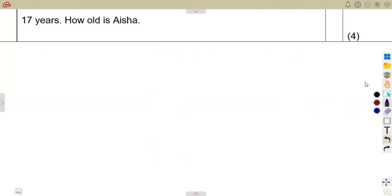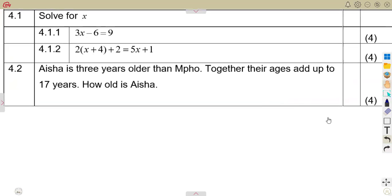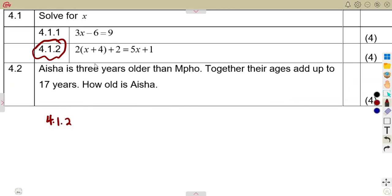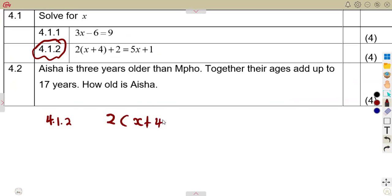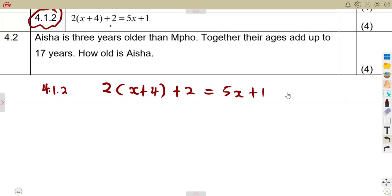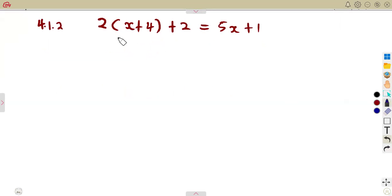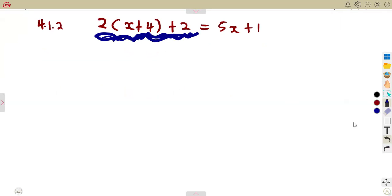That is how you can check if you're going in the right direction. Under exam conditions, you just need to solve — just find X. But checking is a good way to verify. Another part: solve the equation 2 into the bracket of X plus 4, then plus 2, equals 5X plus 1. In solving these equations, simplification of algebraic expressions is needed.